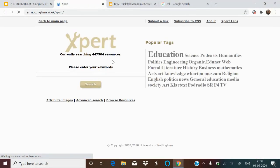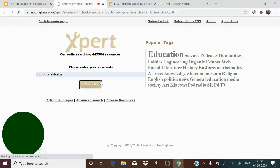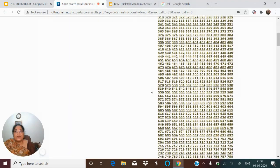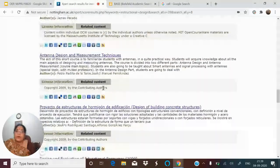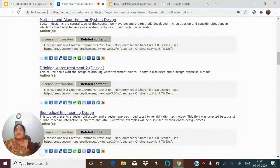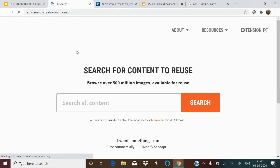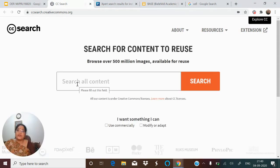Then there is EXPERT, a search engine by Nottingham University. Again, you will get lots of resources. For example, if you search for 'instructional design,' a lot of resources will come up. You can just go and explore these resources.